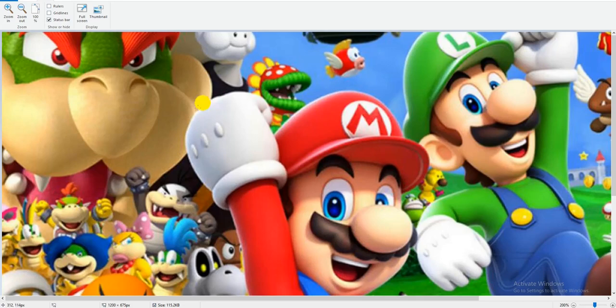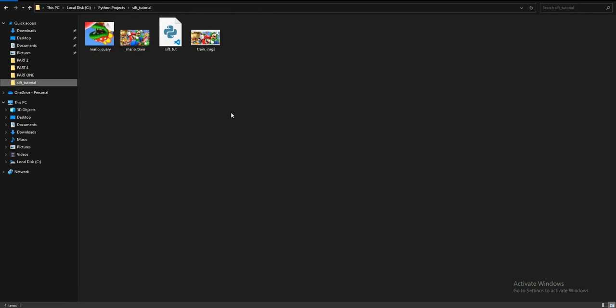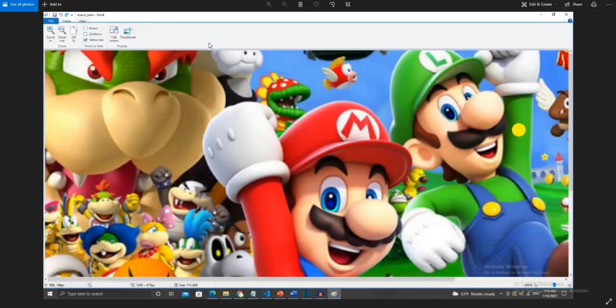As you can see, it worked out. If we check our work folder, you can see that a new image was created — it's the screenshot we took with PyAutoGUI. So that's it for today.